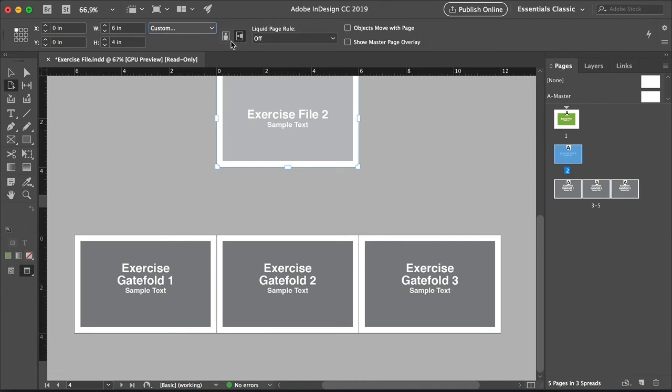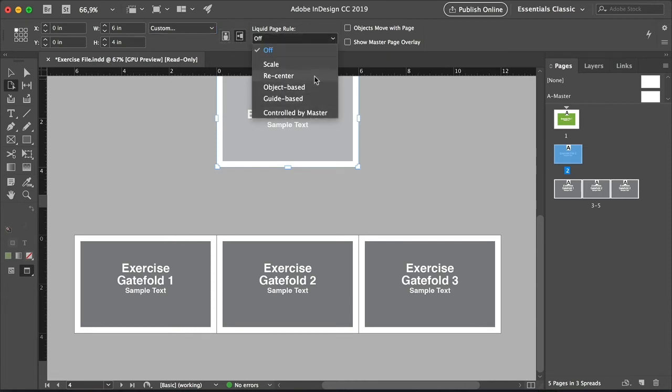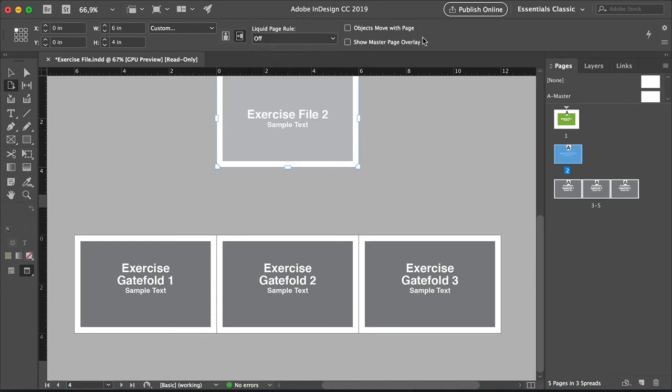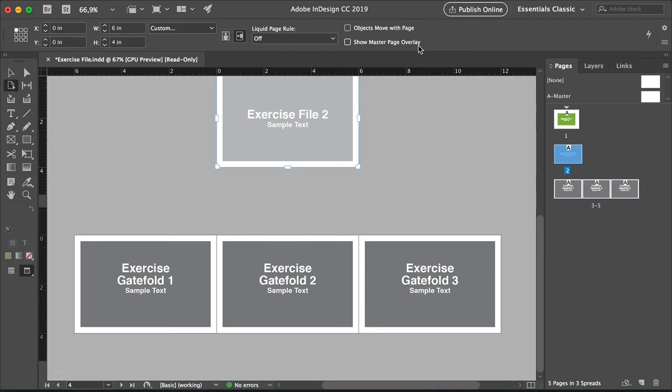On the second compartment, we have the Liquid Page Rule options. And these options will give you the flexibility to design multiple page sizes and orientations. On the last compartment, you will find the checkboxes for Objects Move With Page. And this will readjust the elements on the page as you resize it. You will also find Show Master Page Overlay to show the master page outline on the page.